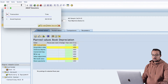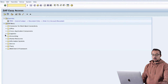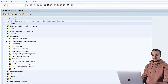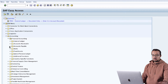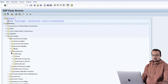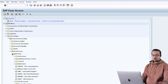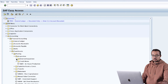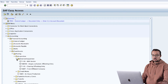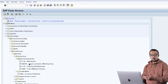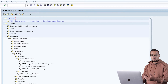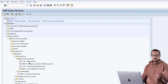Now let's go and post our asset acquisition. I will open a new screen. I will go to Accounting, Financial Accounting, Fixed Assets, Posting, Acquisition, External Acquisition with Vendors. Here we have the different options for the different business processes I explained previously - we will go through all of them in upcoming videos.